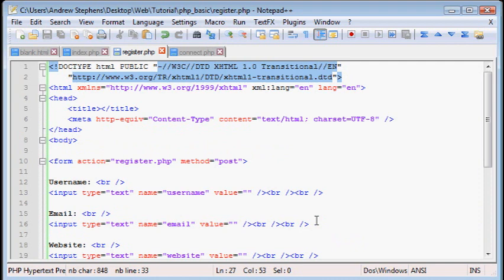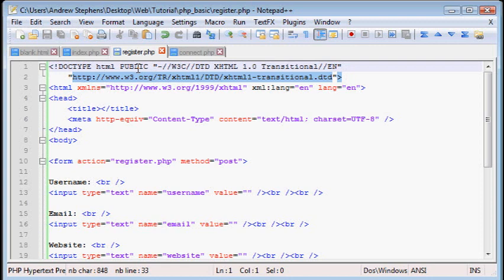And that's our form. Again, this is all HTML, there's no PHP involved here yet. What we want to do is put at the top of this page, have the user register, and then if there's any problems with their registration, we can tell them on this same page.